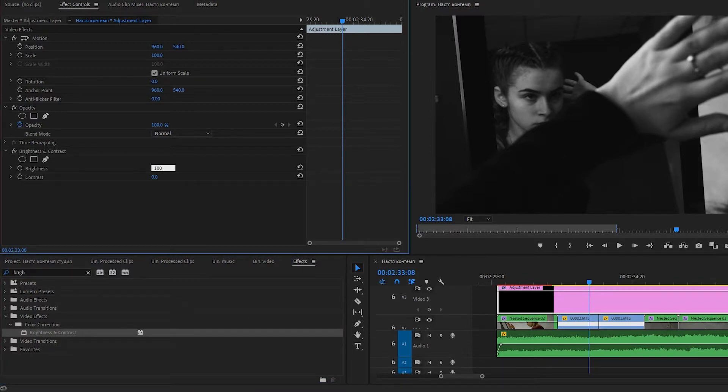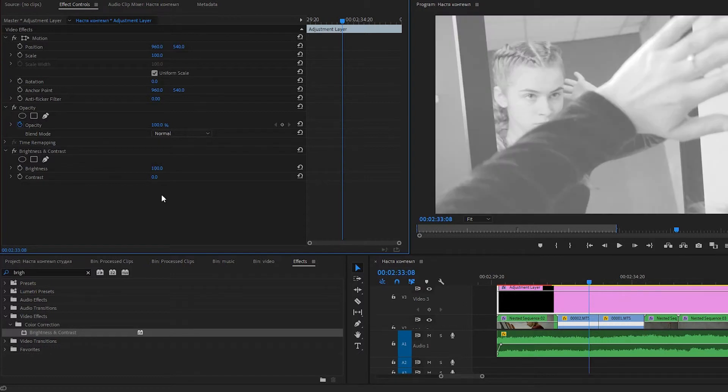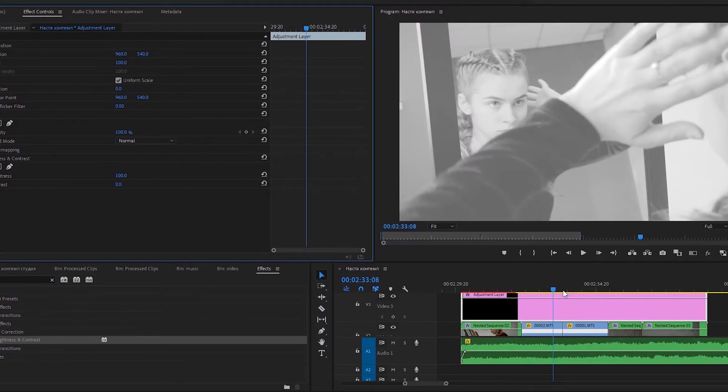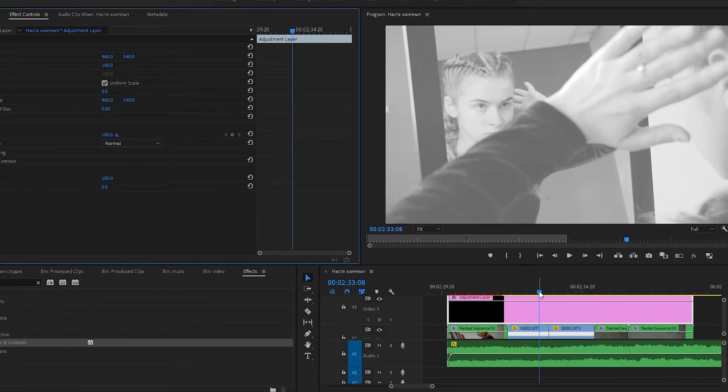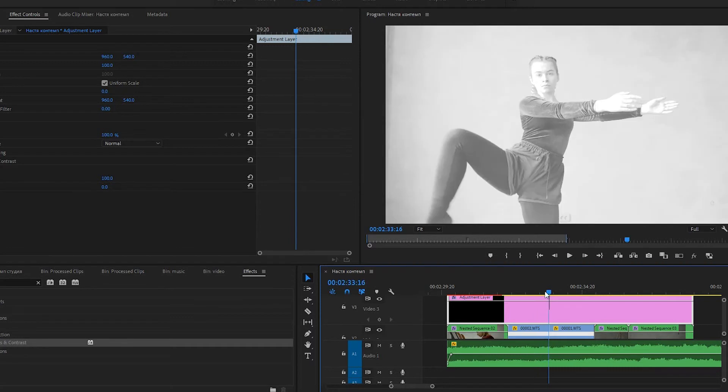And if you move a playhead to the next clip under this layer, you will see that the brightness is applied to it too.